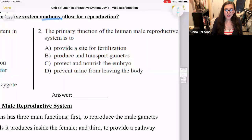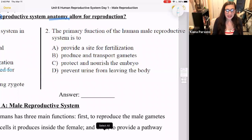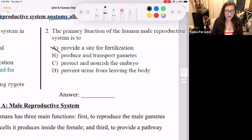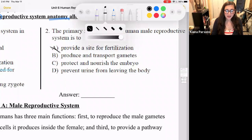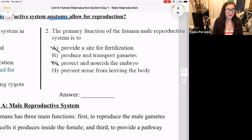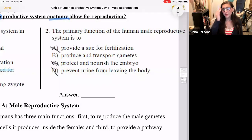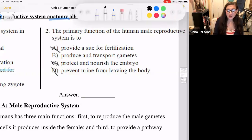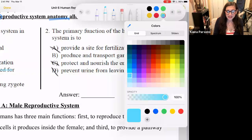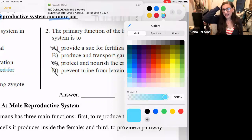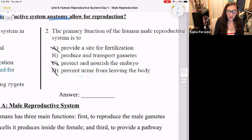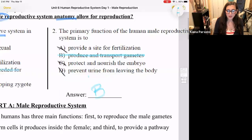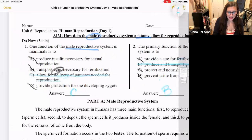Question number two: the primary function of the human male reproductive system is to — A, provide a site for fertilization. Nope, that happens in the fallopian tubes inside the female anatomy. B, produce and transport gametes — that sounds good. C, protect and nourish the embryo — again, that's the female reproductive system. D, prevent urine from leaving the body — we wouldn't want that. The same tube that allows urine to be released also allows transportation of gametes from the testes to the outside world — that's the urethra. So the primary function is to produce and transport gametes. One and two: C and B.